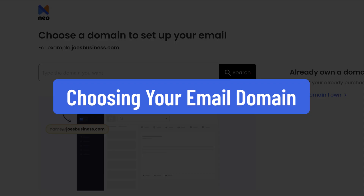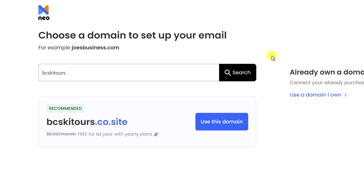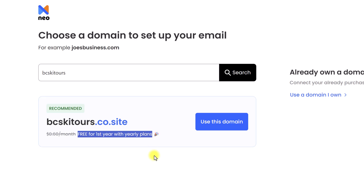We've got two options here. If you have never created a domain for your email address or for your website, this is where we want to go. In this example, I'm going to name my business BC Ski Tours. All I need to do is select Search to see if it is available — and yes, bcskitours.co.site is available. We live in a day and age where it is very difficult to find a .com domain, but that is no longer a problem. .co and .co.site are becoming that much more relevant and common. This one is available, and best of all, it is free for the very first year.